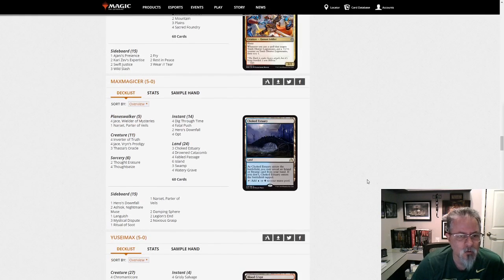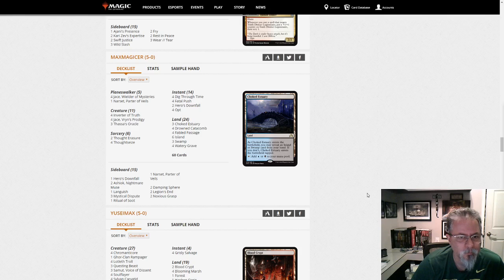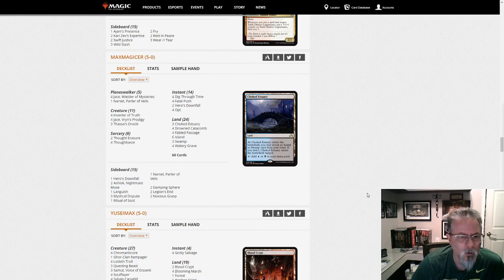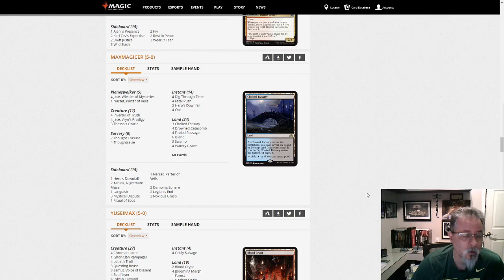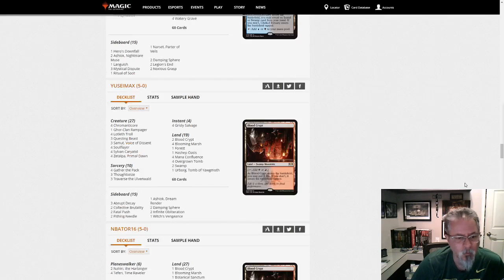Max Magissar with Dimir Inverter. Two Hero's Downfall, four Jace Vryn's Prodigy, a Narset main. Yep, Dimir Inverter.